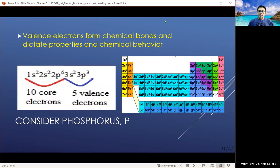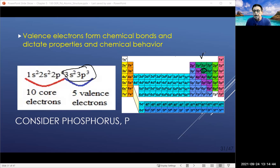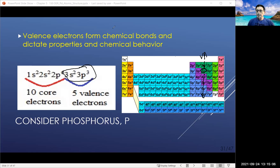Valence electrons are those in the outermost layer; core electrons are those inside. For example, with phosphorus, the electron configuration shows 3s2 3p3 — right above nitrogen. That is the outermost valence shell with five valence electrons. The periodic table shows Roman numeral 5A, confirming five valence electrons for everyone in that group. For phosphorus in the third energy level, two valence electrons are in the s orbit and three in the p orbit.